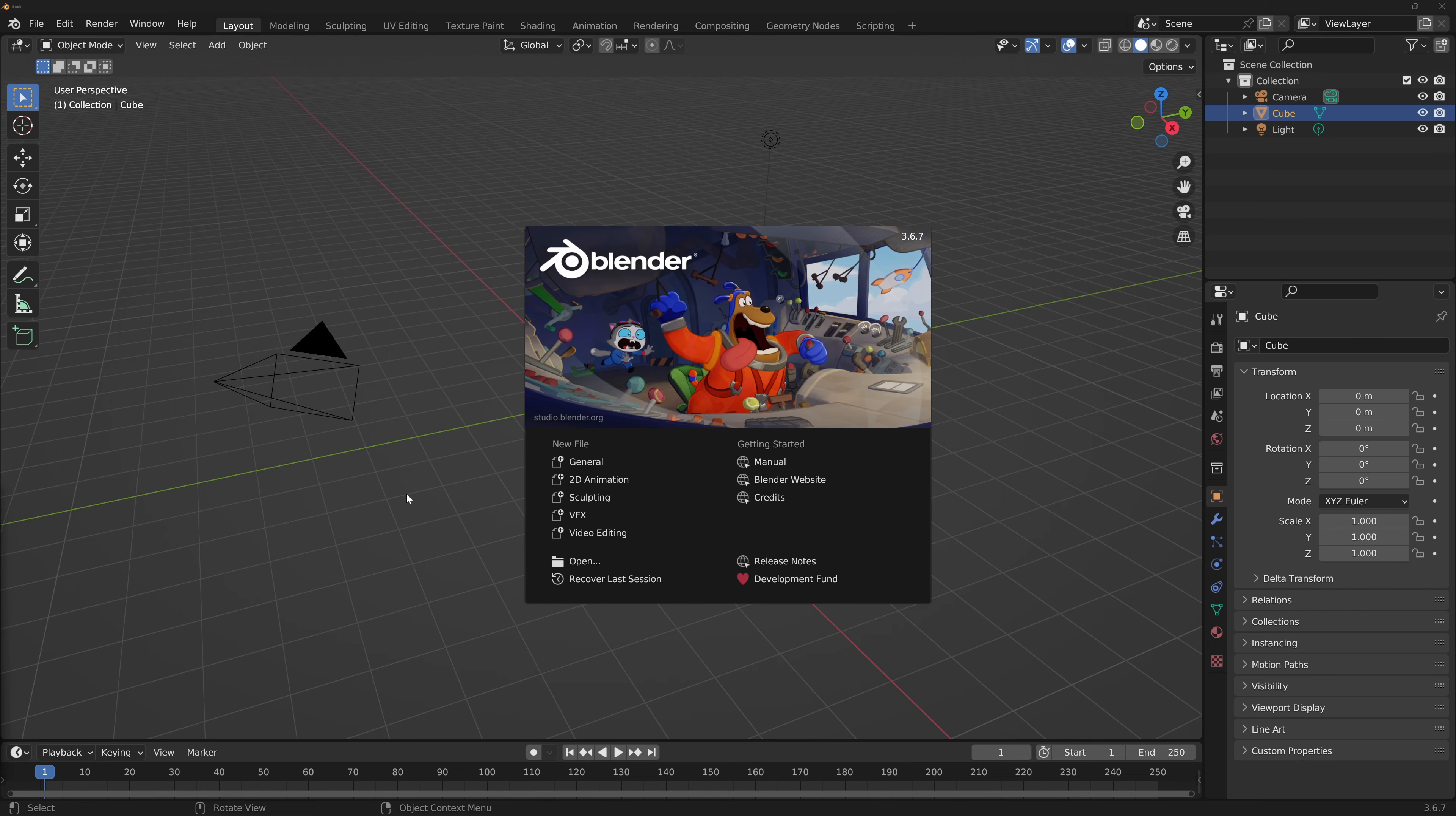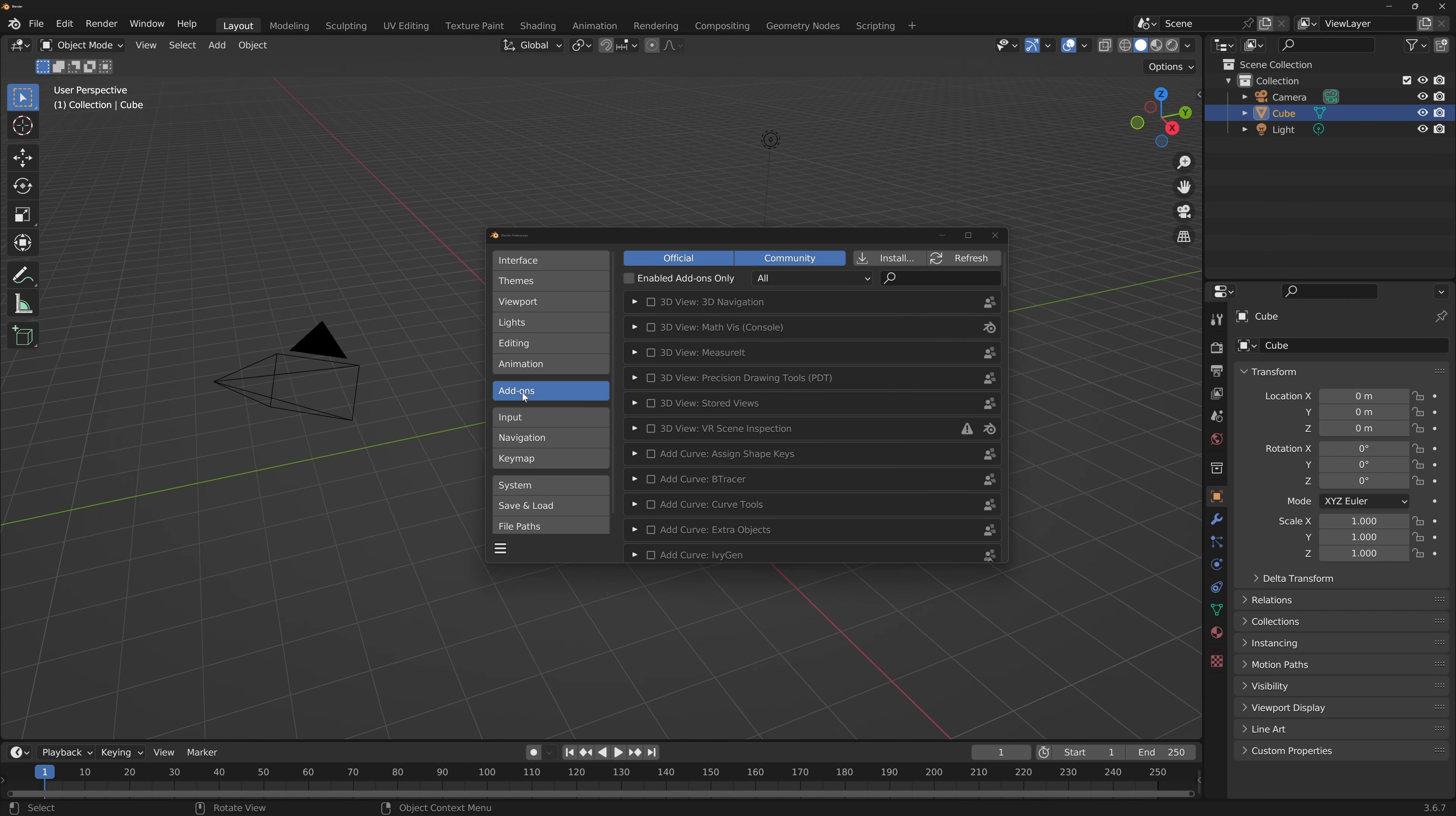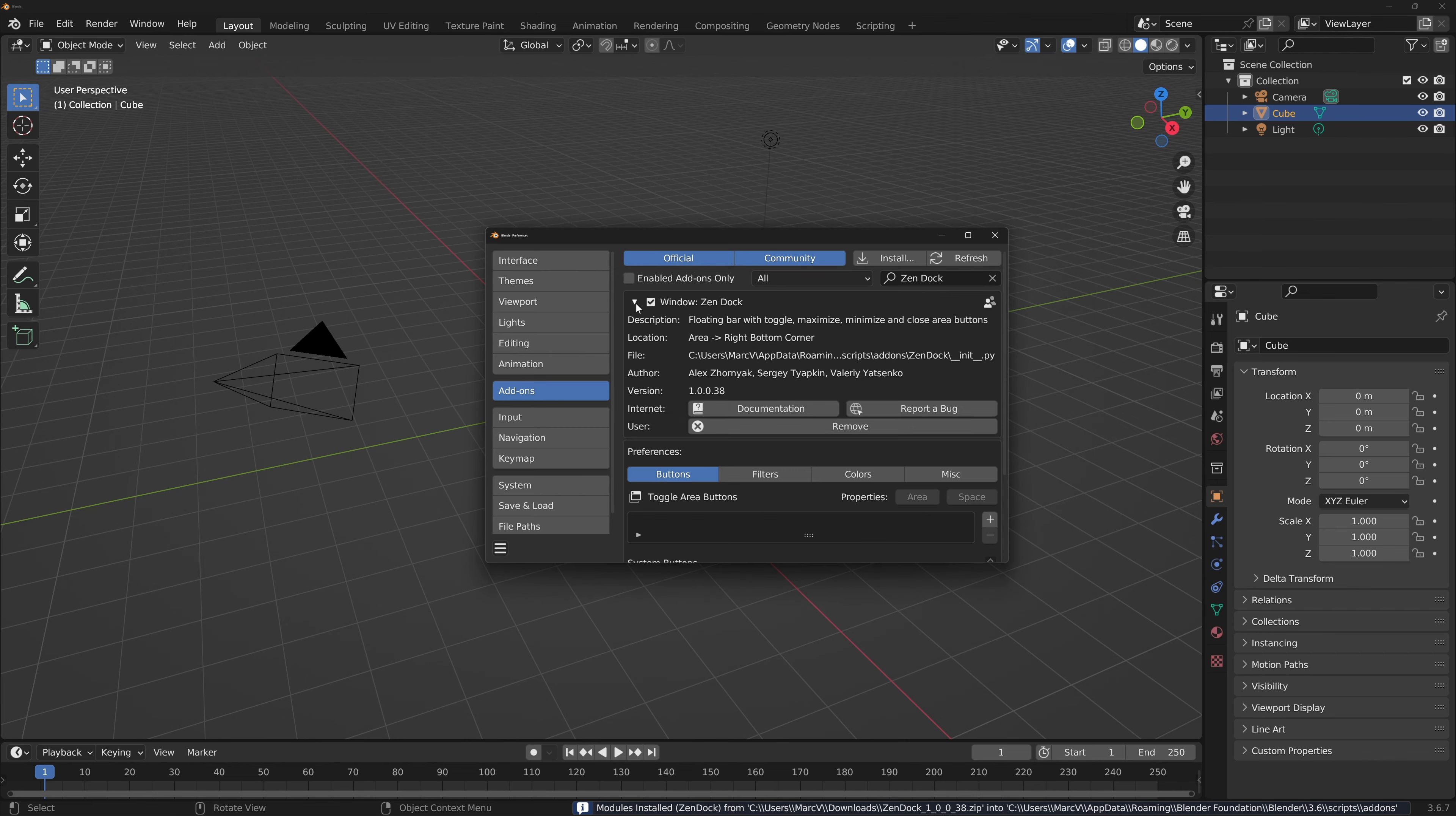Download the file and when inside Blender, head over to Preferences, select Add-ons and click Install. Locate the file and press Install Add-on. You may need to checkmark the box to initialize the add-on.